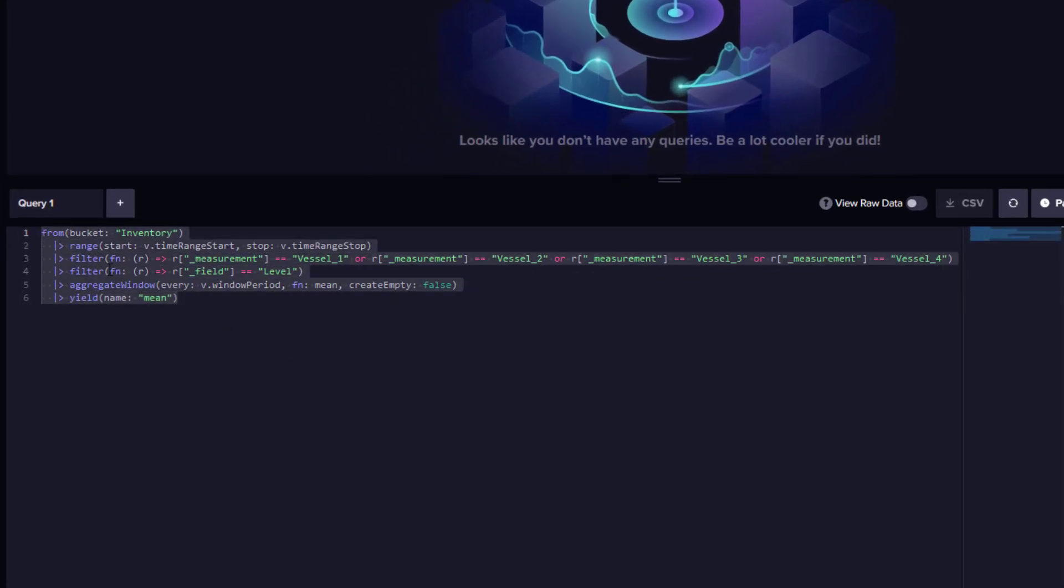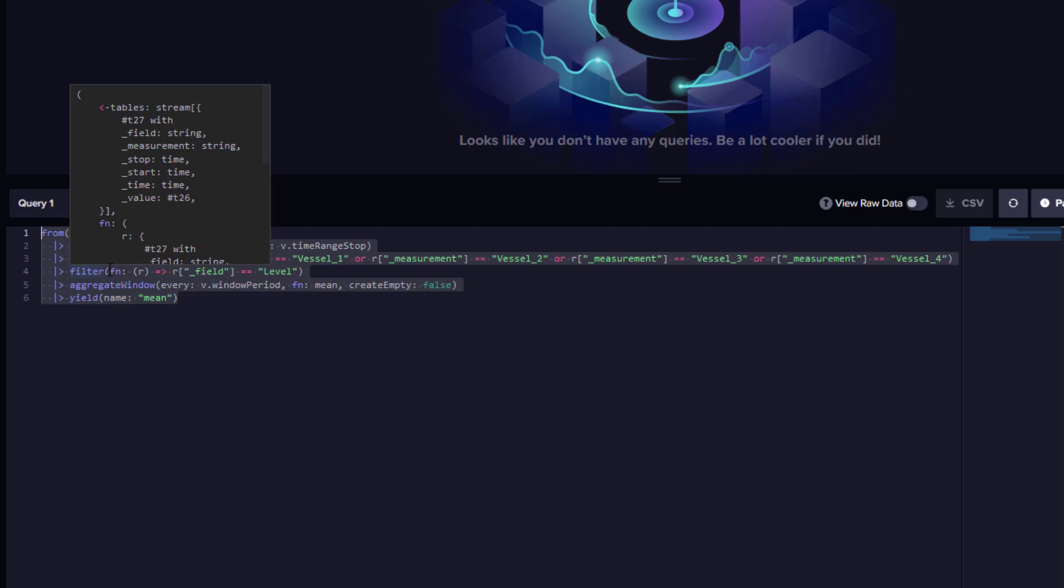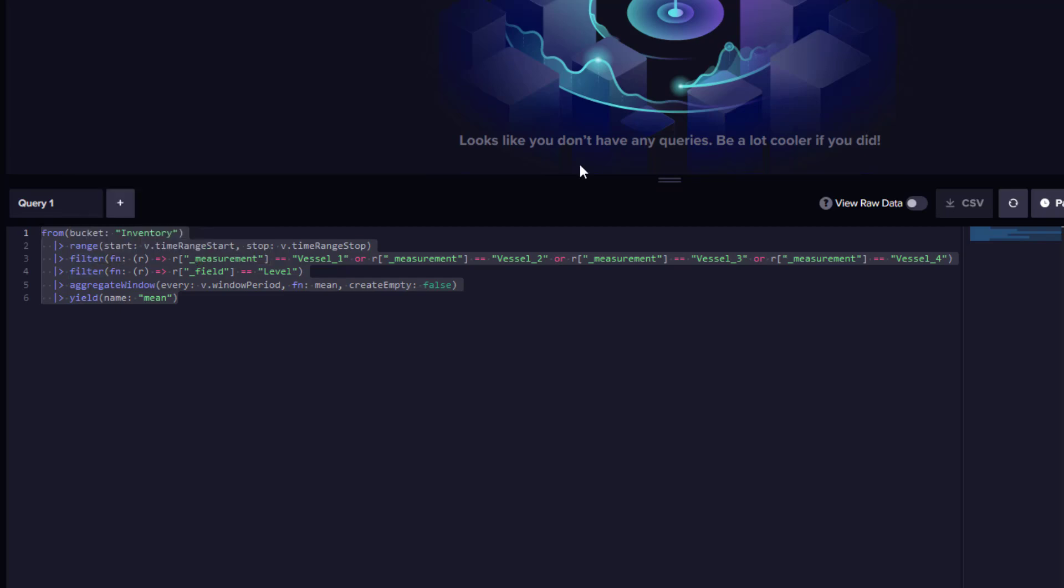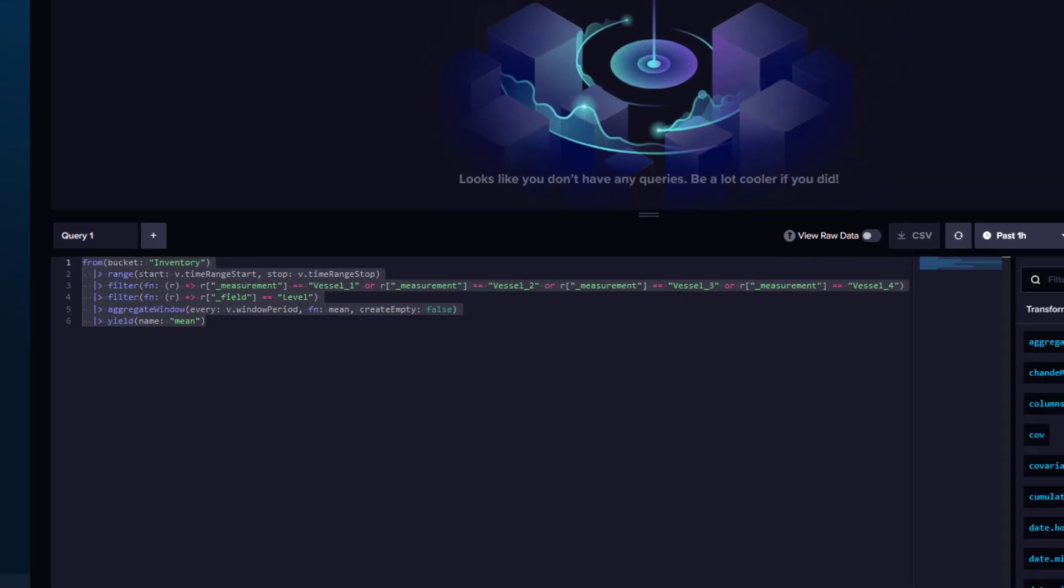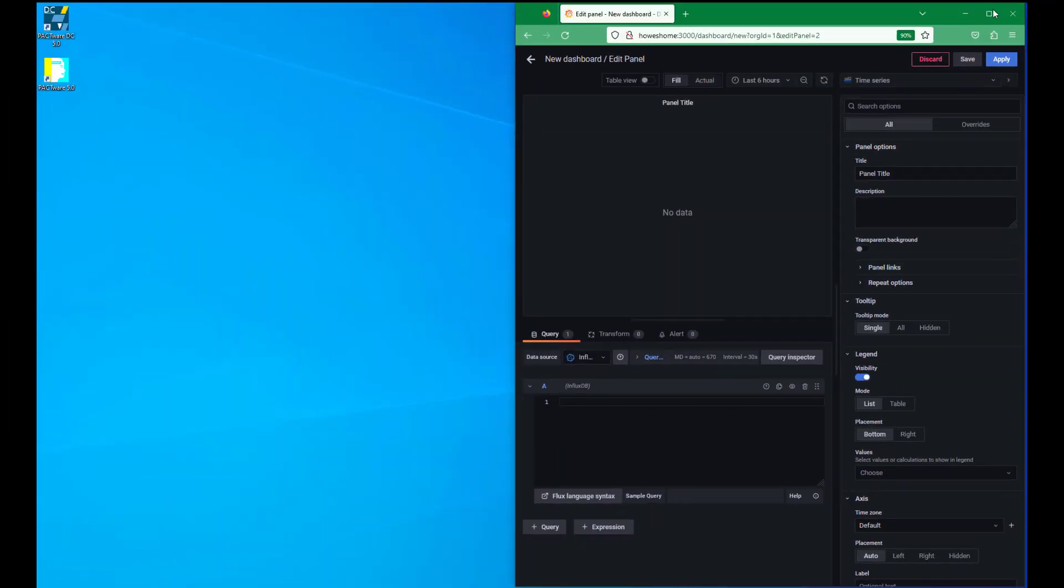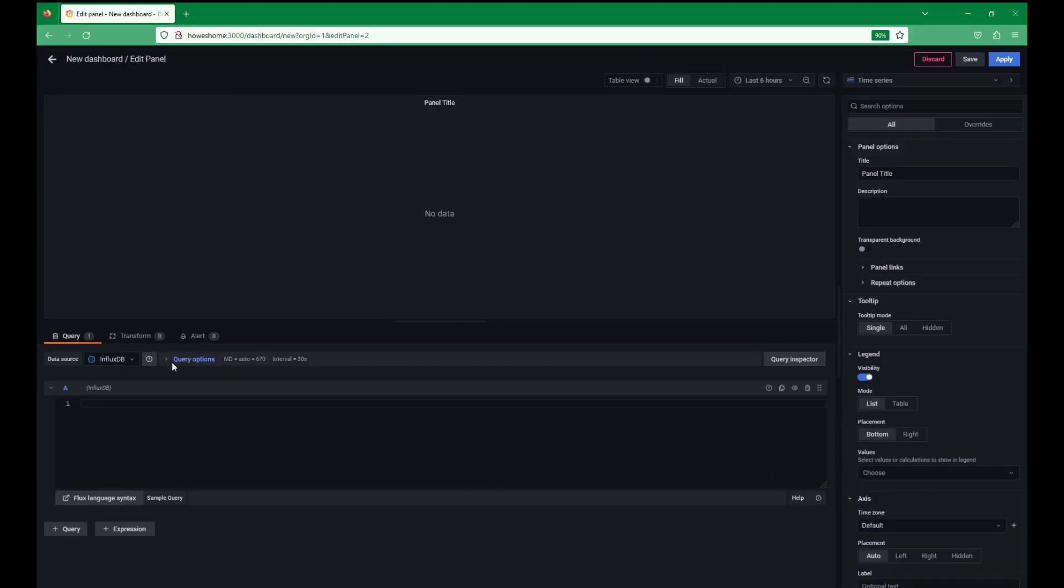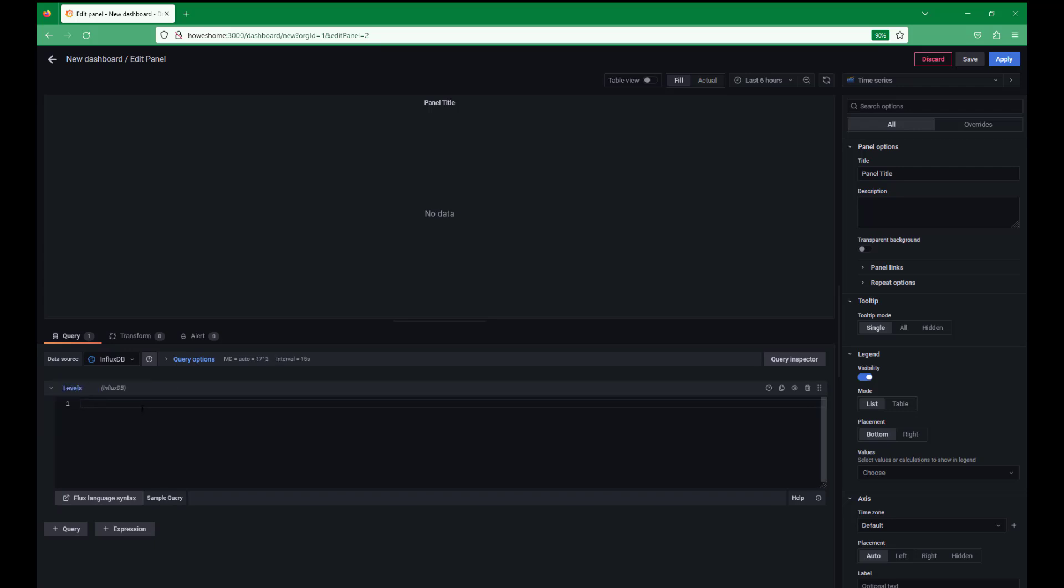So we can copy that. Control C. We go back to our Grafana. Paste it into here. We can give this a name. Paste it into there.